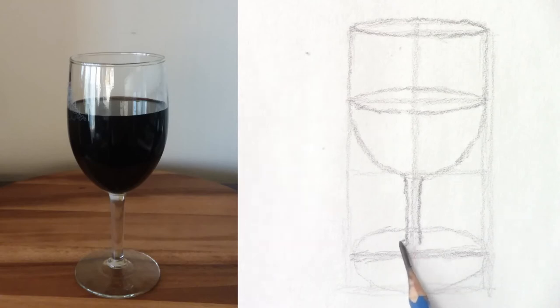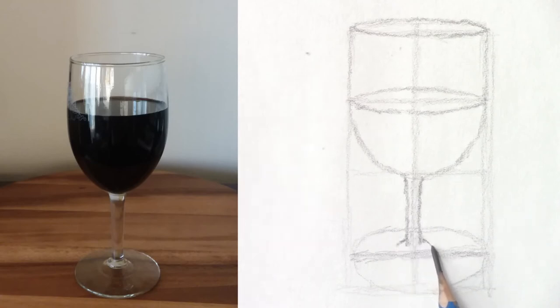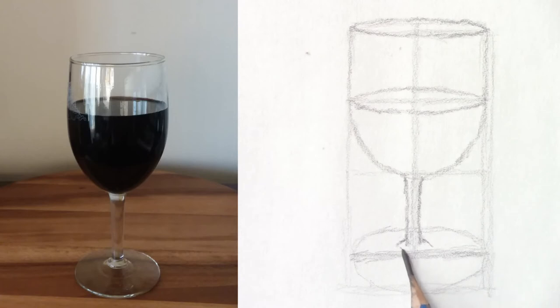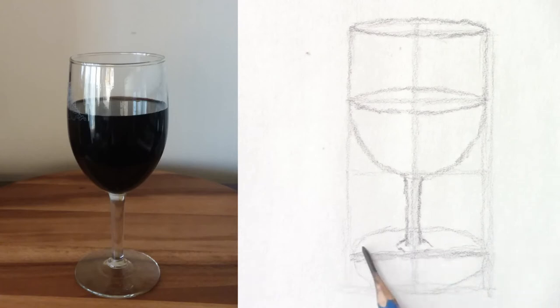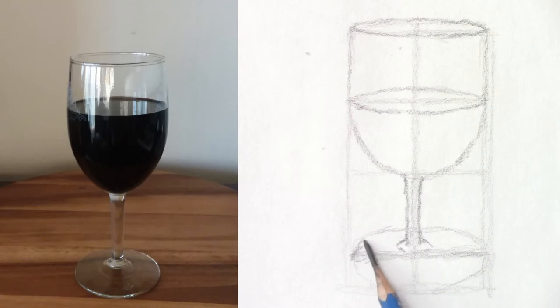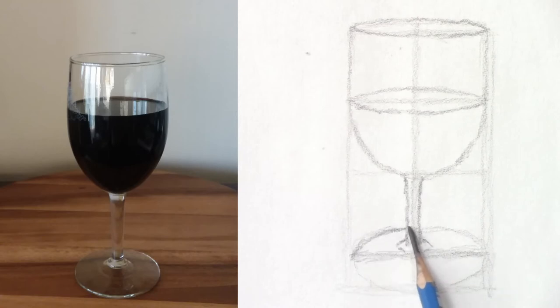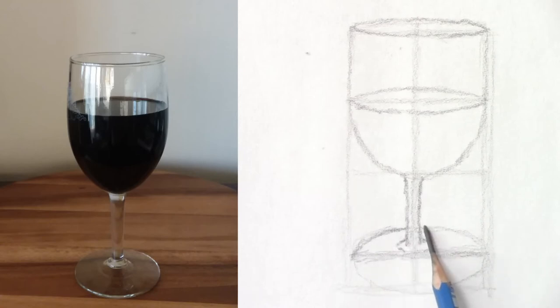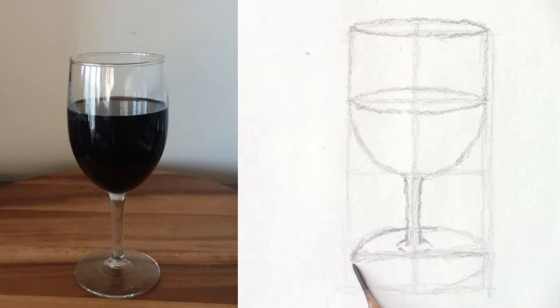And then the base here, as I said, is higher. And now I'm going to draw a more round ellipse.